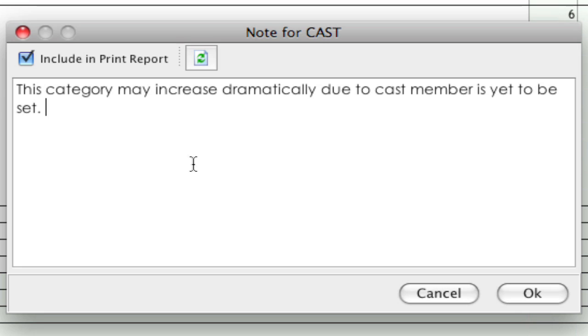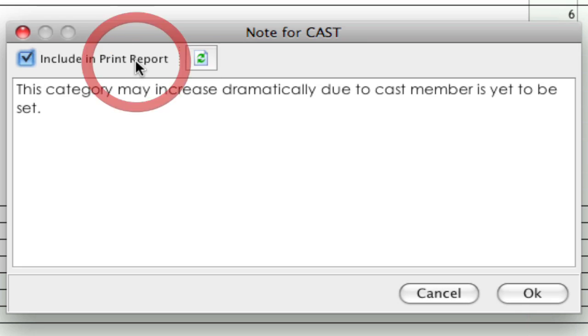Notice that there's this include in print report checkbox. You check that to make sure it gets printed out, and I'll show you how to do that later. If you don't want that to be in the printout, you can uncheck that and it won't be included no matter what. I'm going to leave that checked.